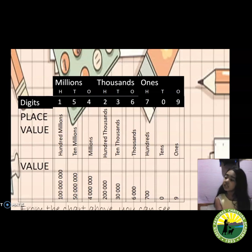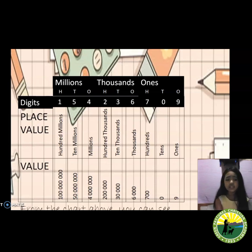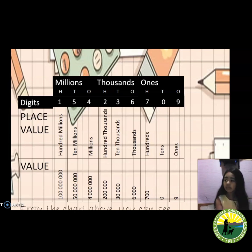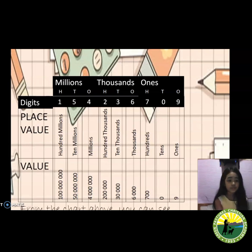Let us study the place value and value of each digit of the numeral 154,236,709 using the place value chart. From the chart, you can see clearly the place value and value of each digit. Let us take the digit 3 — it is in the ten thousands place and its value is 30,000. Digit 5 is in the ten millions place, meaning there are 5 ten millions, which is equal to 50,000,000.